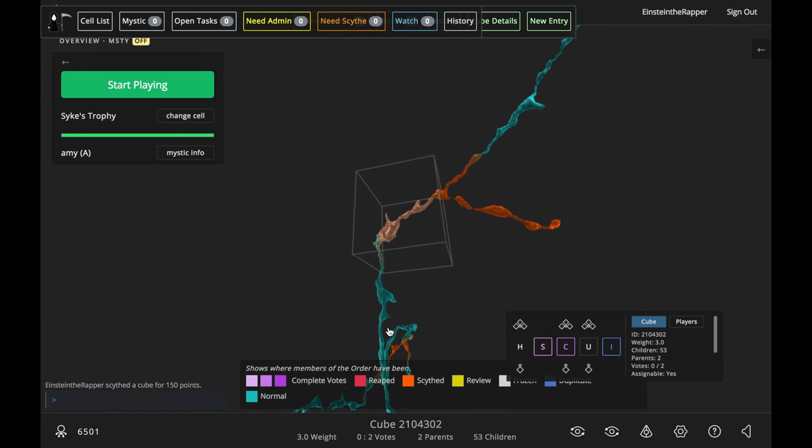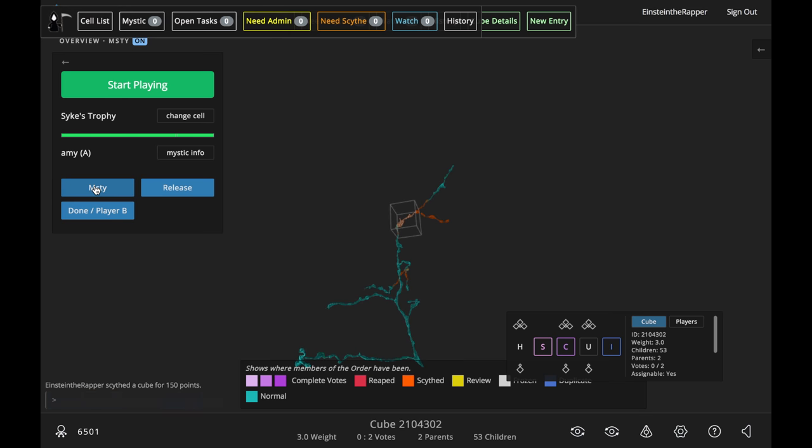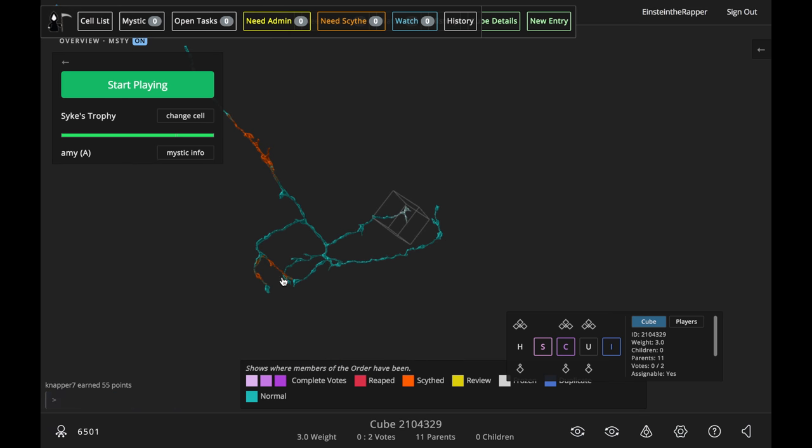Once you've removed all the mergers, then you can go and turn MISTI back on and she'll start spawning cubes again for you.